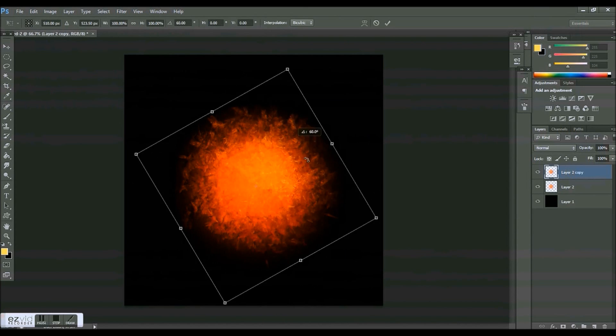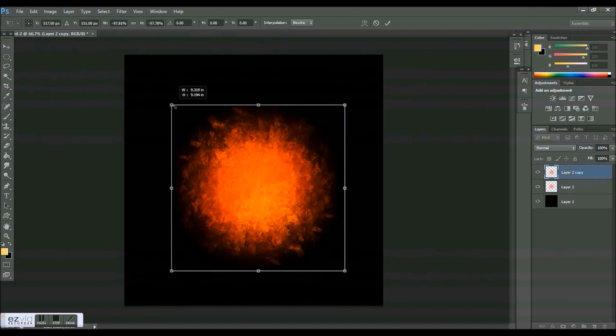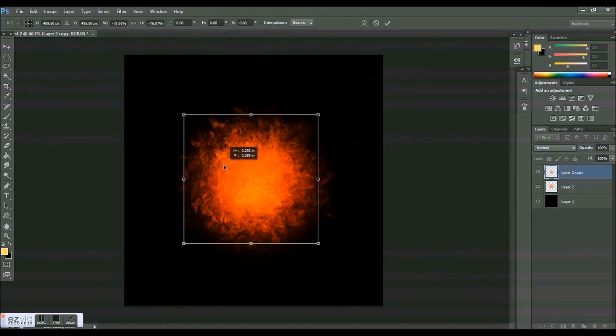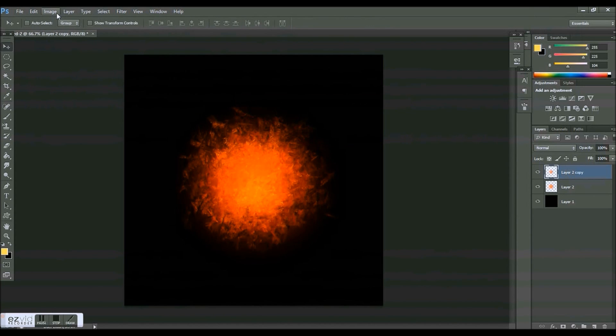So what you're going to do is press command T and then just kind of rotate it around so that you have a little bit of variety when we go to change the colors here.